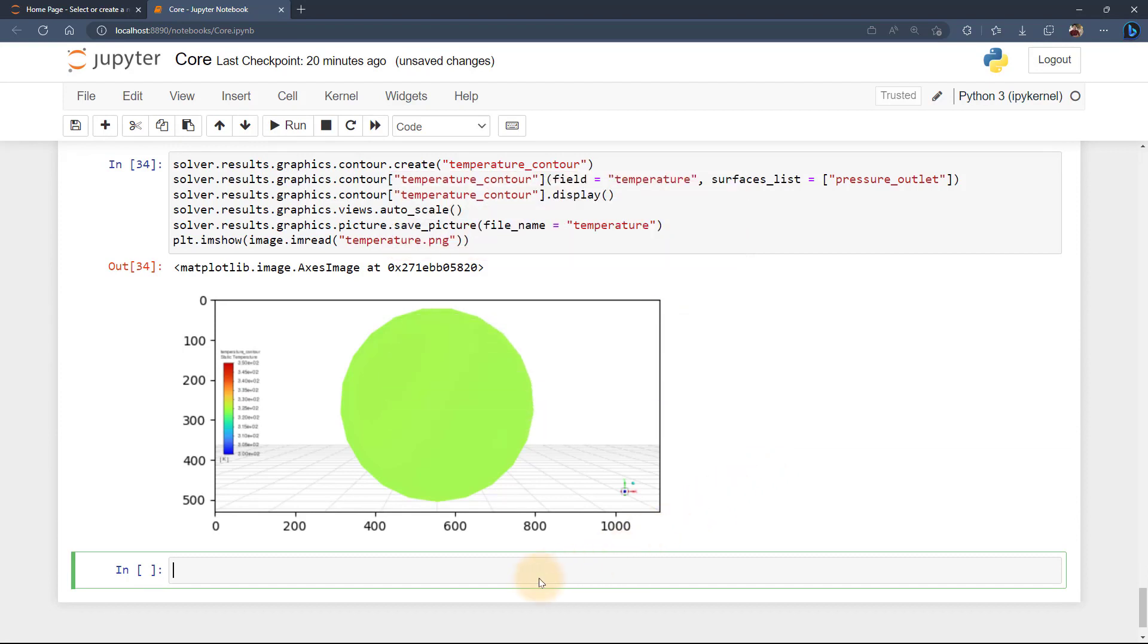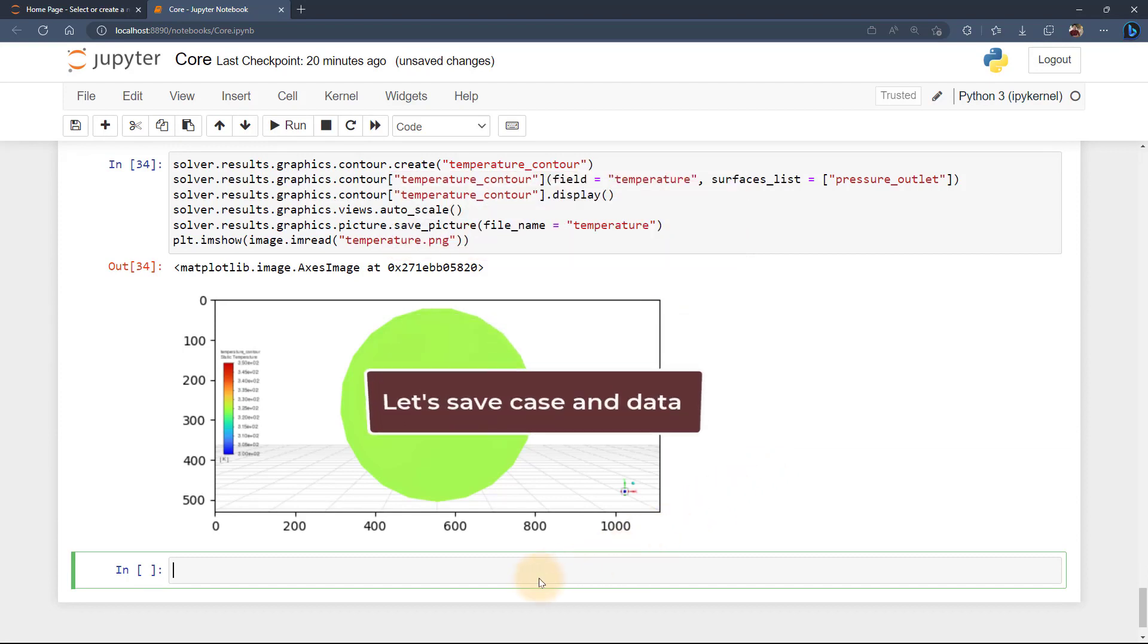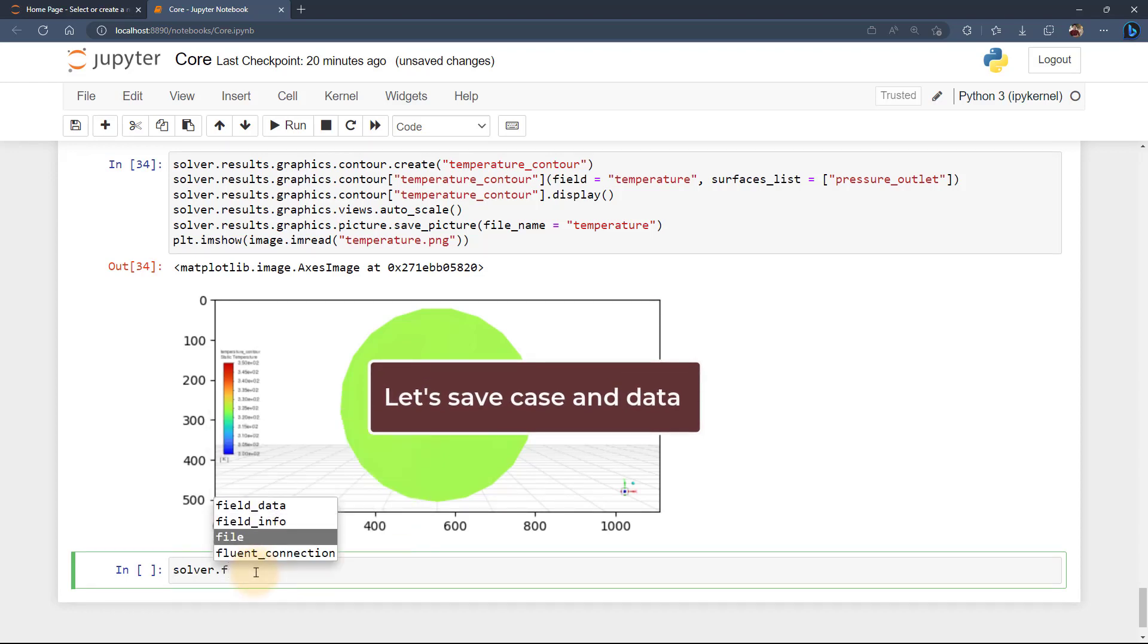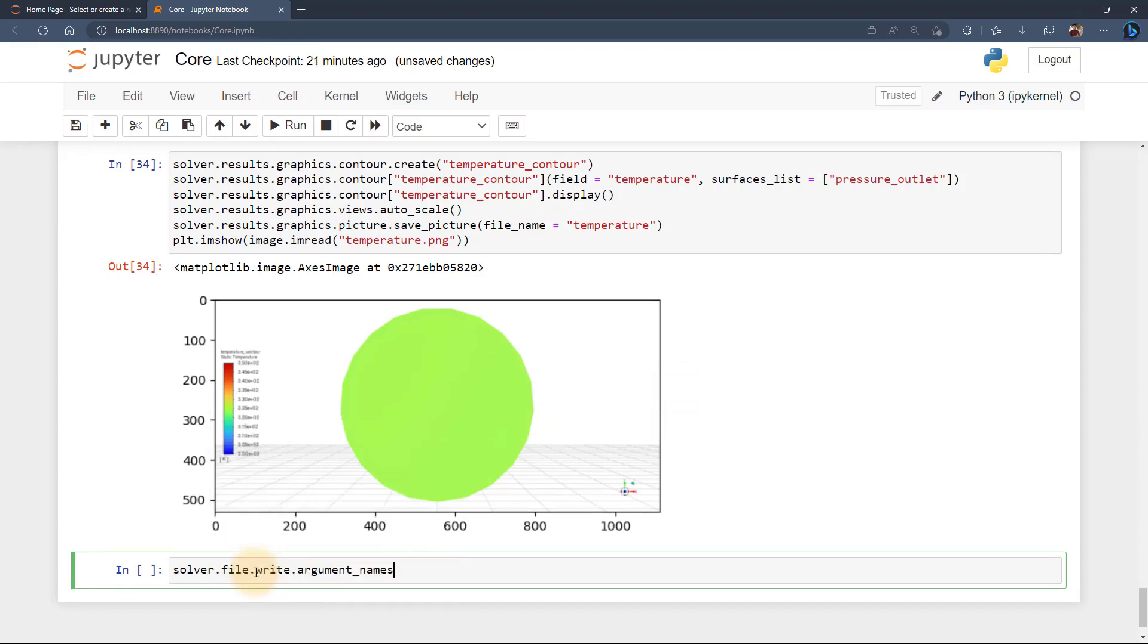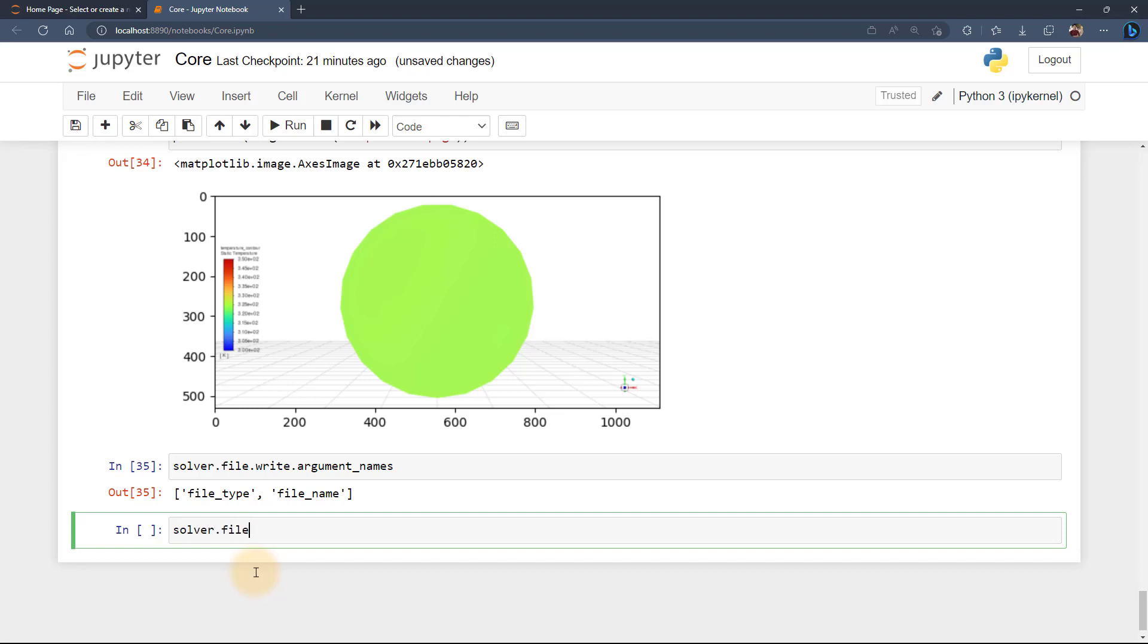Now, let's save the case and data using the write option. First, let's check the arguments needed for this. For file type, give case-data and for file name, give static_mixer.cas.h5 and execute.